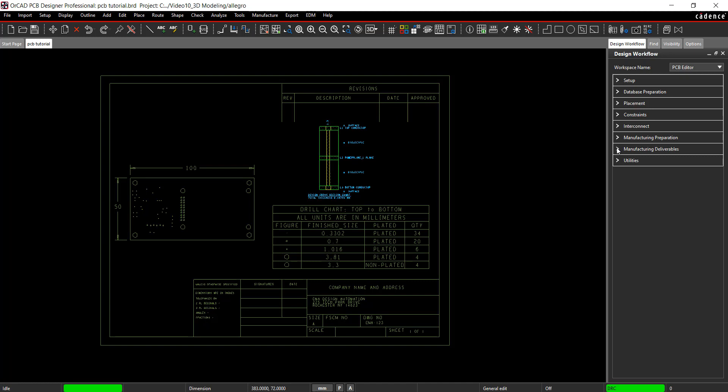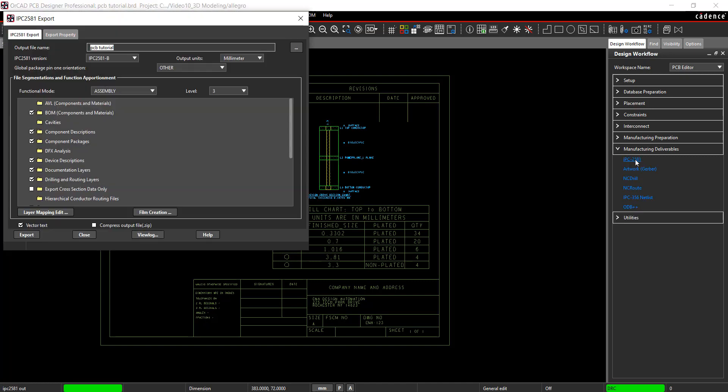In the design workflow, expand Manufacturing Deliverables. Select IPC2581. All the layers have been generated since the Gerber films were set up in the previous tutorial, however the layer mapping still needs to be confirmed.